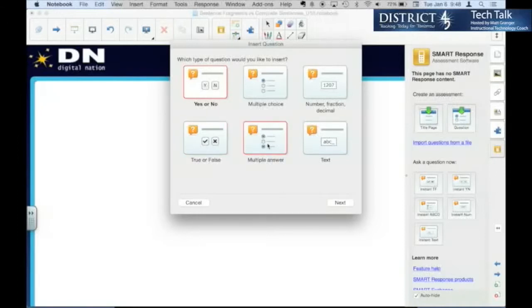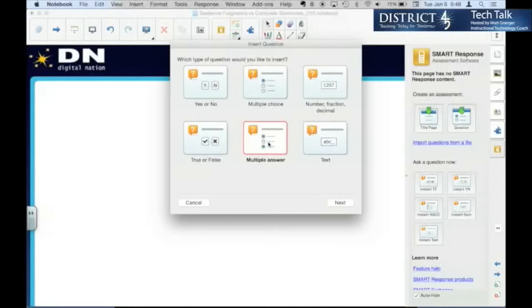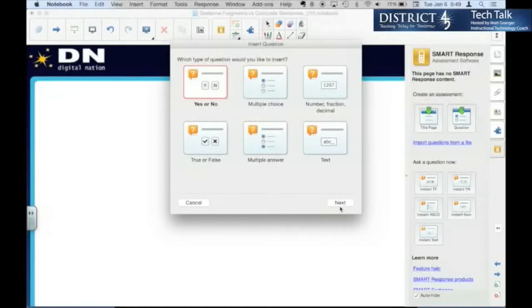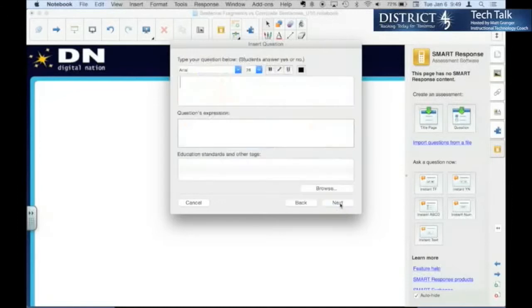It could be even a multiple answer for this one, where you put several and the students have to select all that are fragments. But let's just stick with a simple yes-no here. So I select yes-no. Next.